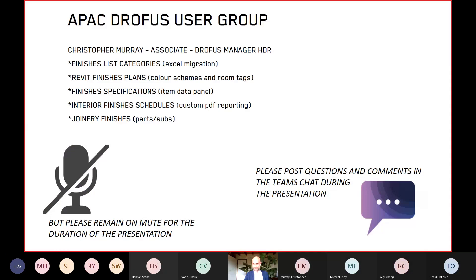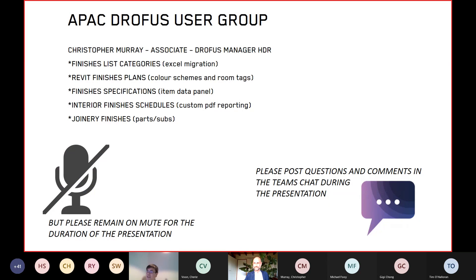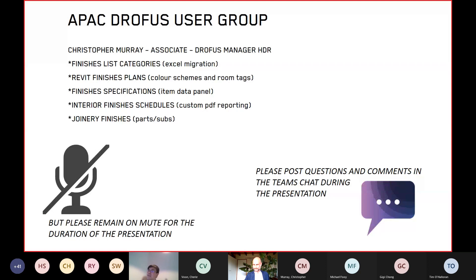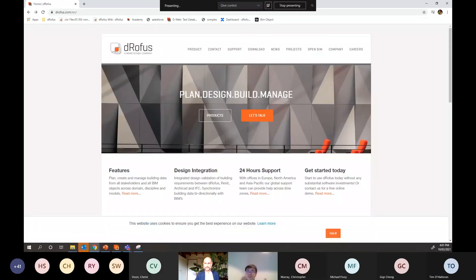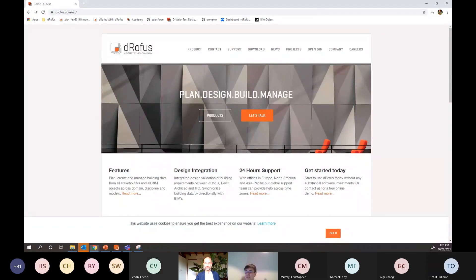Hi Adam. Thanks for that. I thought I'll just quickly show one thing that we've been doing at Drofus to help our users. I might share my screen if that's all right, Adam. Go ahead. Let me know when you're seeing my screen. Yes, I can see it.